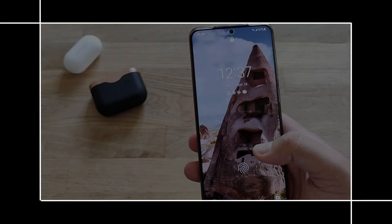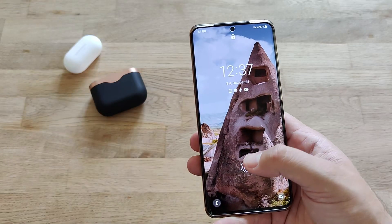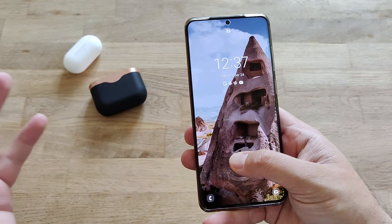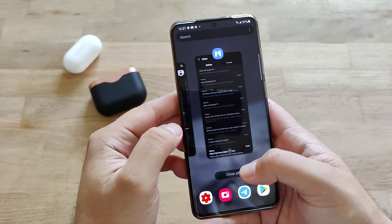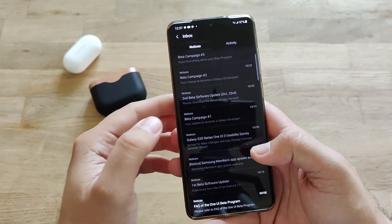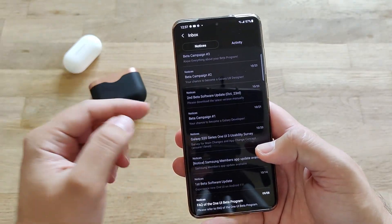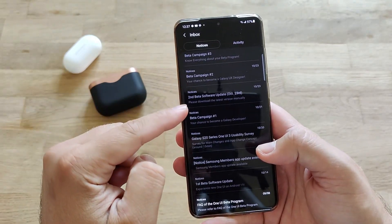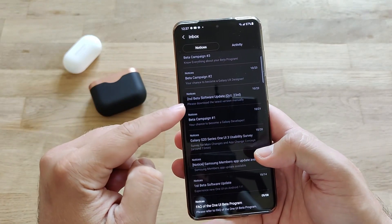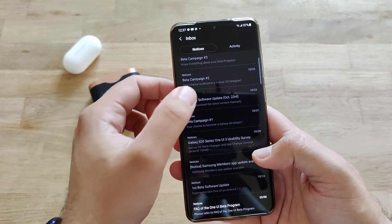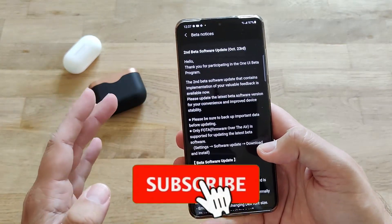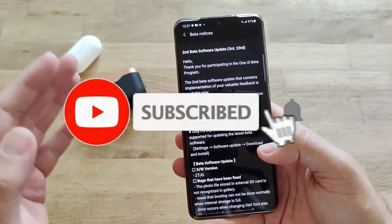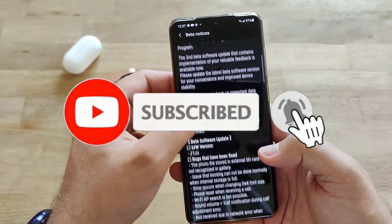Hi guys, Viesty here with ASP's Tech. It's time to review all the latest updates from the second beta software update released just yesterday — the second beta software update on the One UI 3.0.